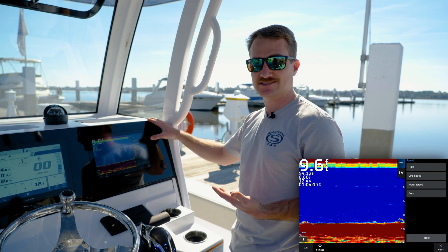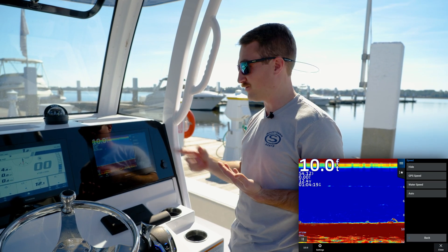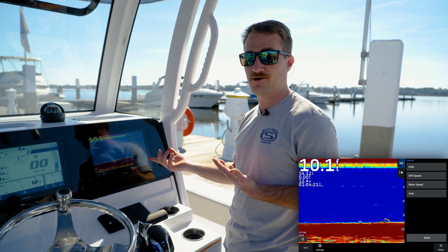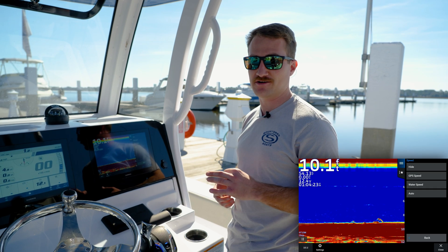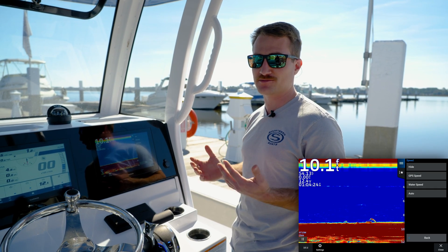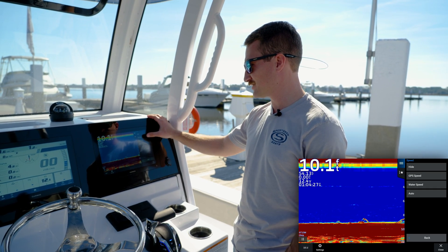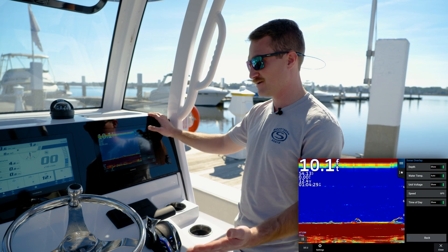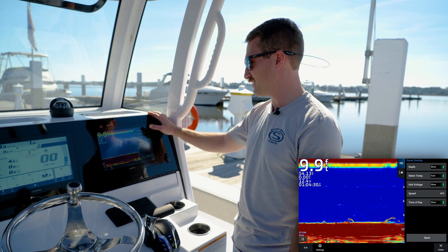Water speed is going to be the water traveling against the hull of the boat. For instance, if you're sitting still and the current's moving two miles an hour, that'll show two miles an hour, whereas your GPS will show zero. So if you have any speed discrepancy between screens, this is where you need to go to change that. You can simply select GPS and it should mirror back on both sides.